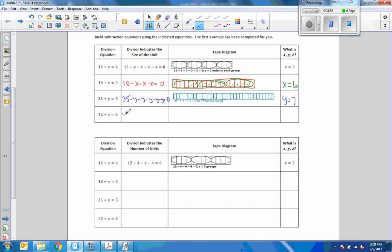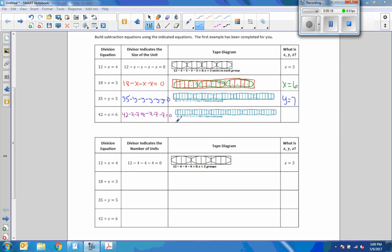One more: 42 minus c minus c minus c minus c minus c minus c minus c, and minus c equals 0. So 42 divided by some number equals 6. Counting the c's: 1, 2, 3, 4, 5, 6, 7 — c equals 7.